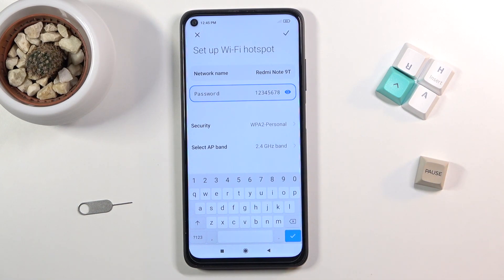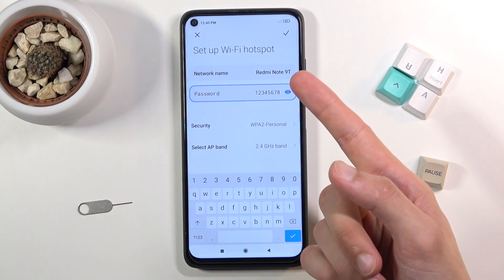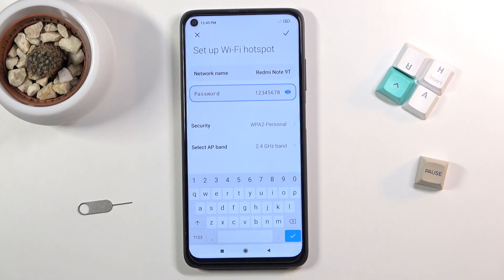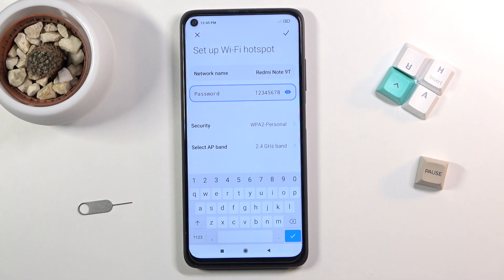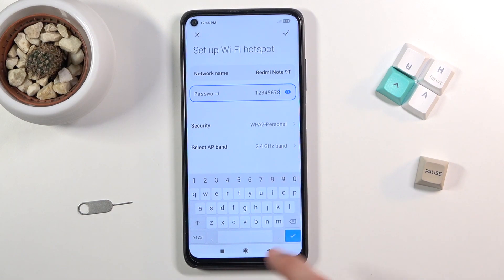Additionally, you have a couple of extra settings. You have the network name, which you can change if you want — but honestly it's just the name of the device, so it's easy to remember which one is yours when you see it. You also have security — keep it as it is.